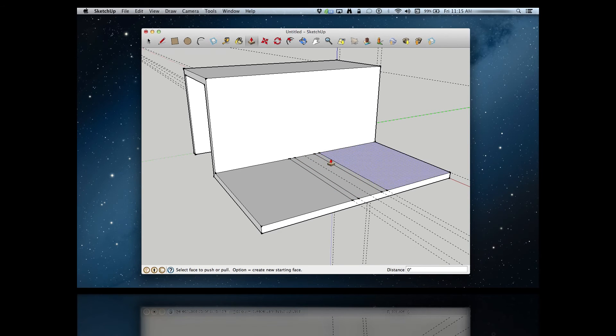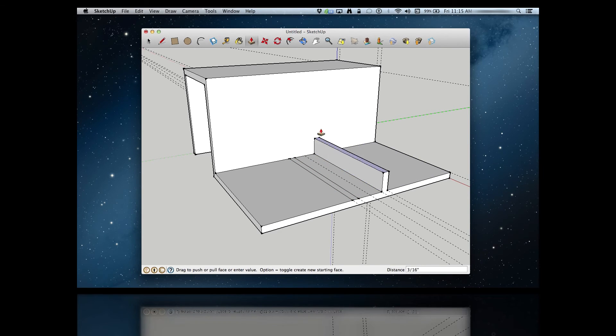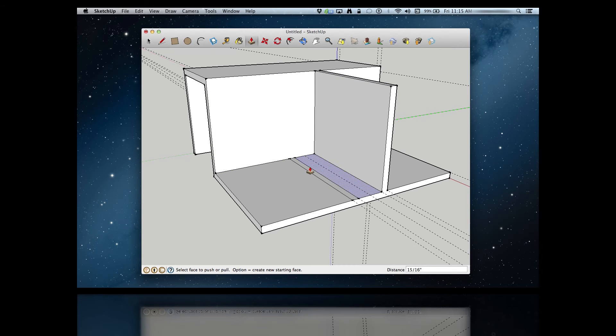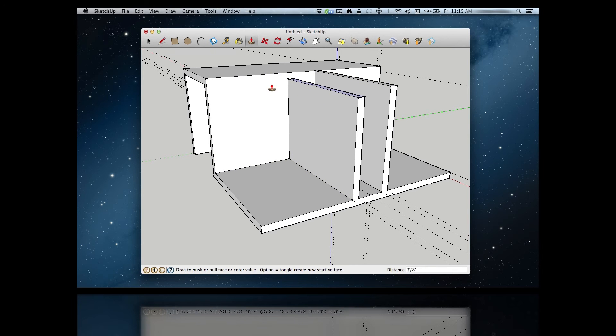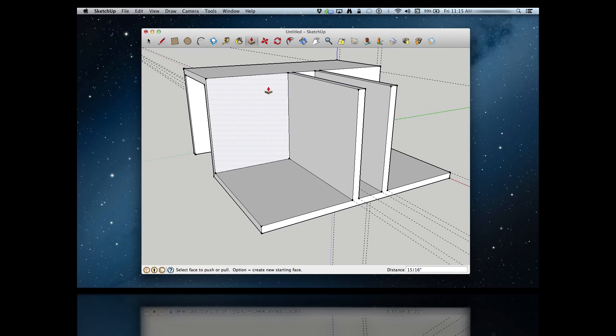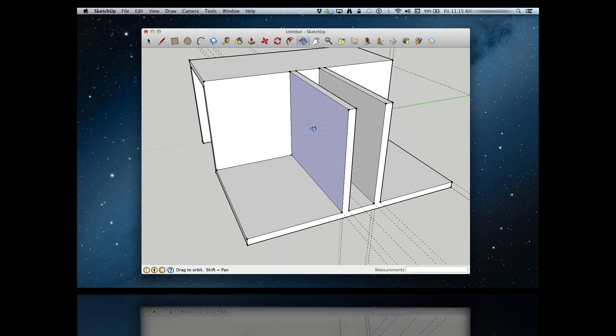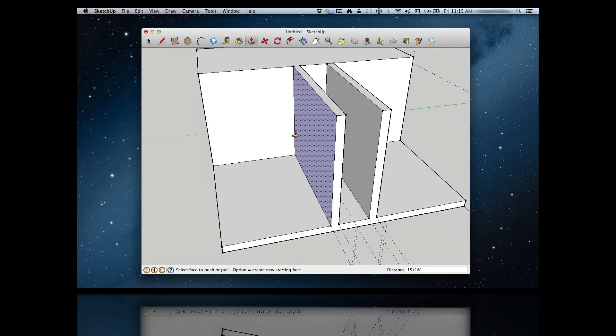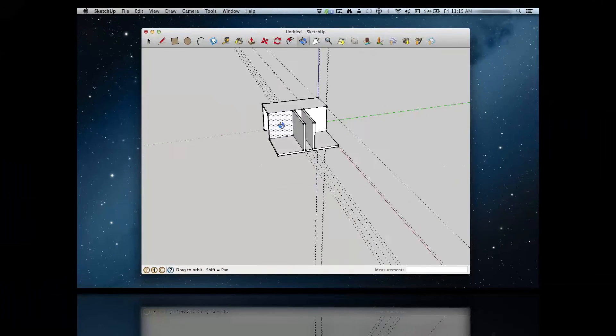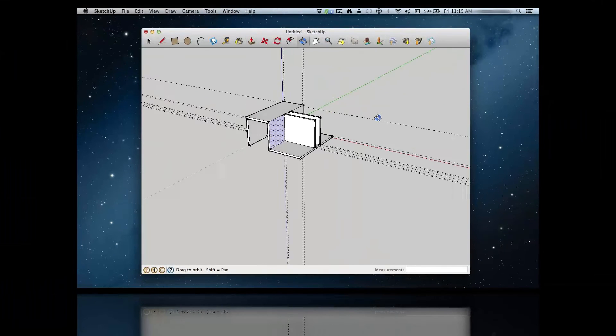Once those lines are drawn, I return to the push-pull tool and pull those little support walls out to the same height as the top of the bracket, and voila, the bracket is done.